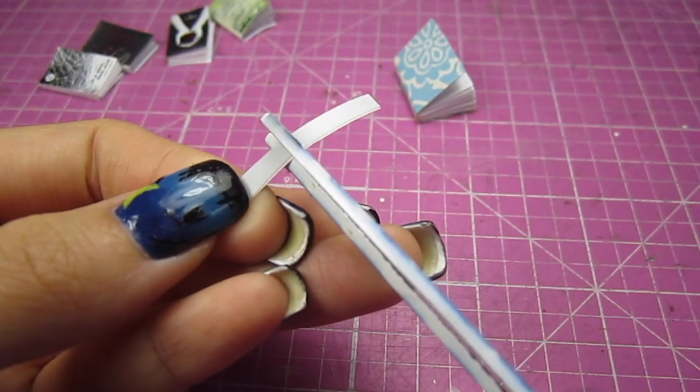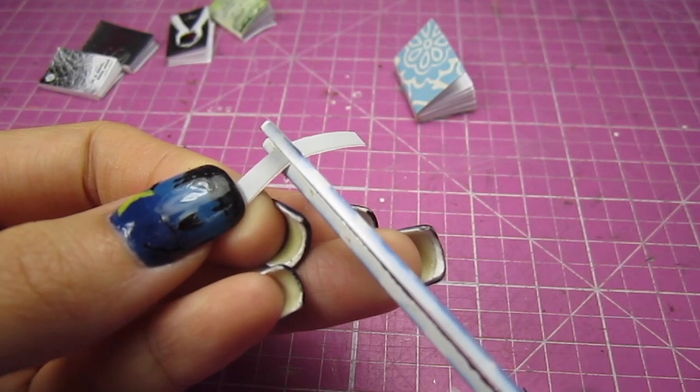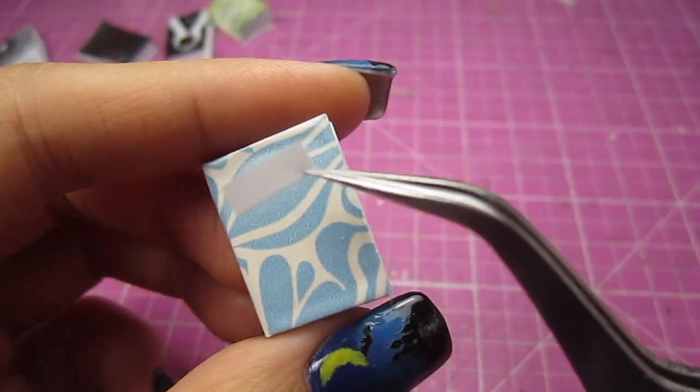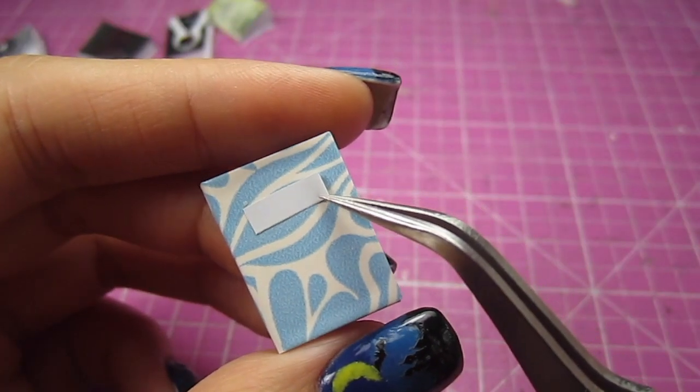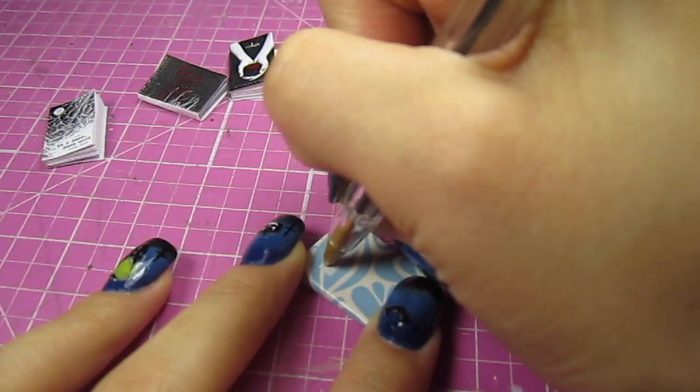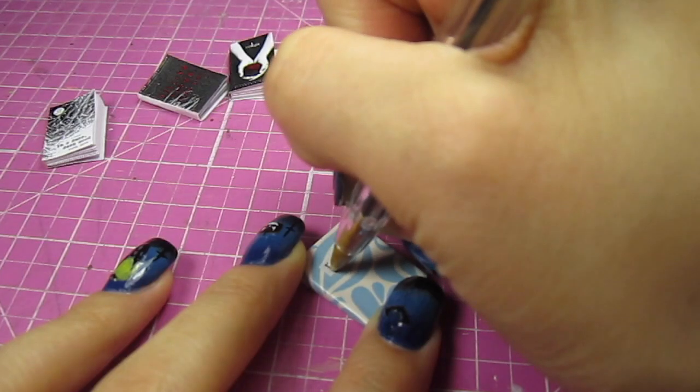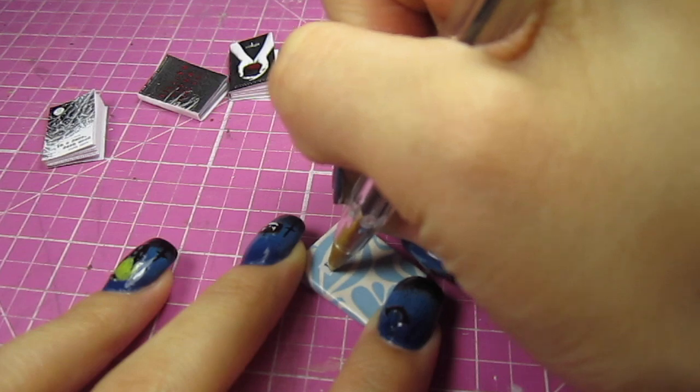I'm adding on a tiny gray label with more contact paper and titling the book Ideas.